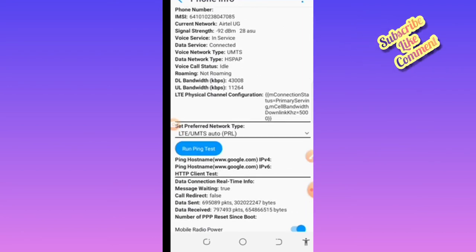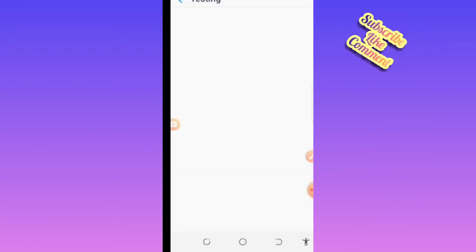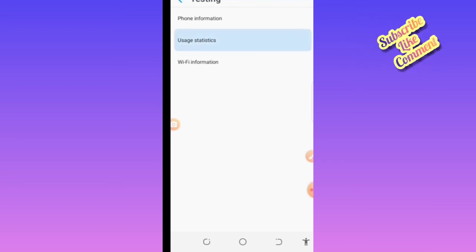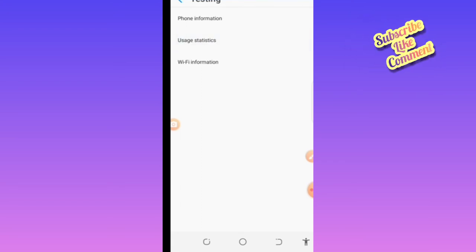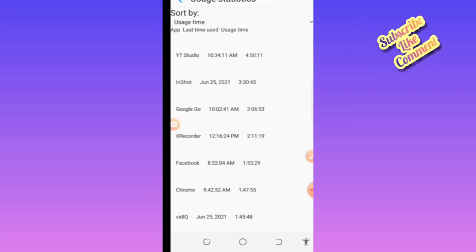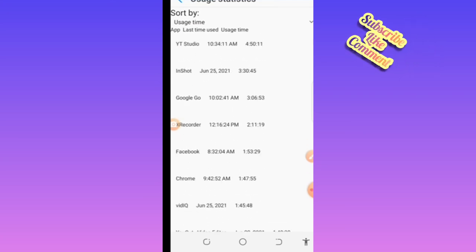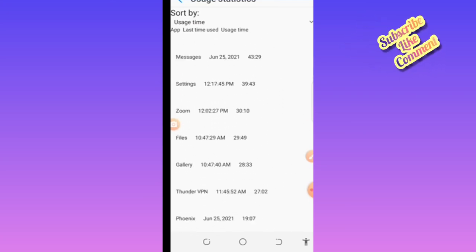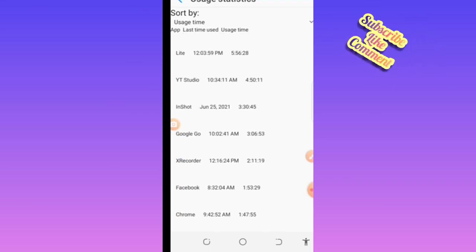If you go back and tap on usage statistics, you'll be able to see how your phone has been working from the time you bought it. Thank you for watching.